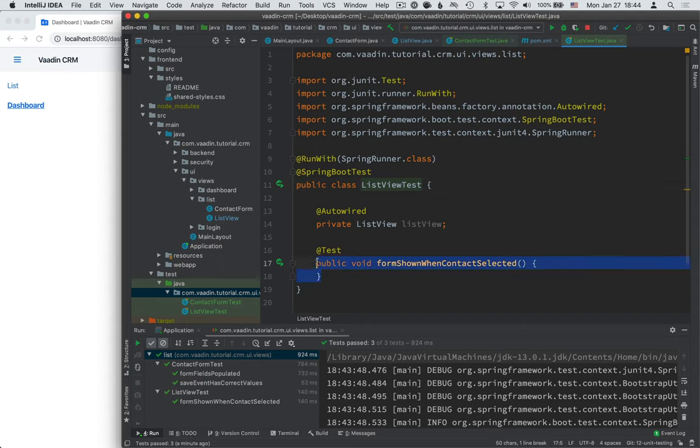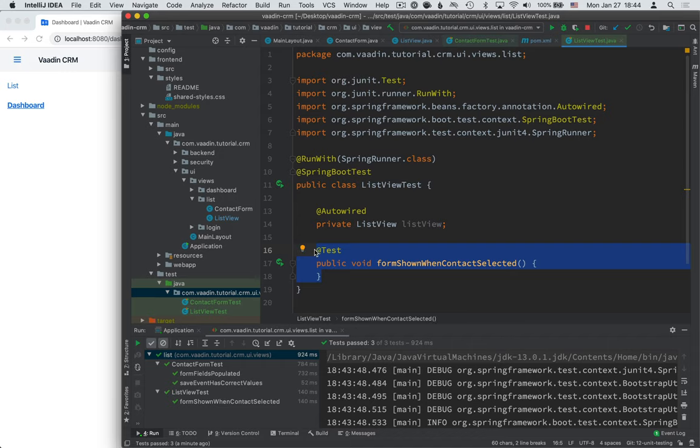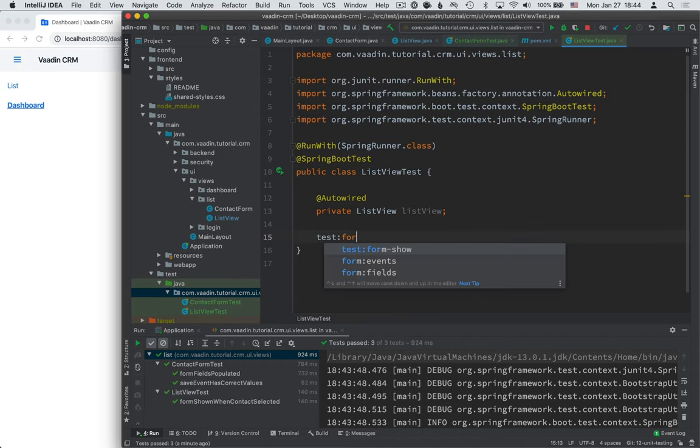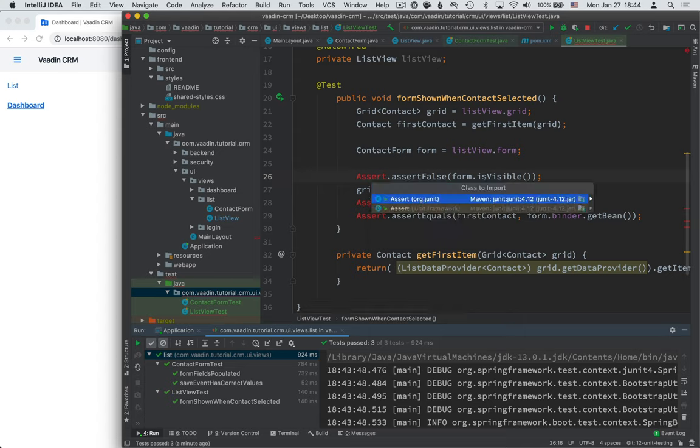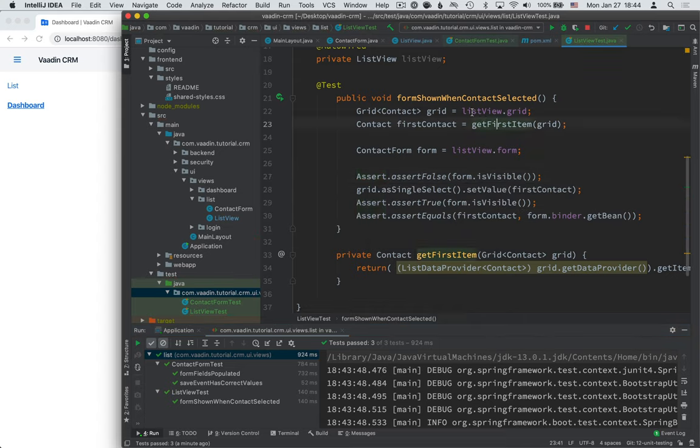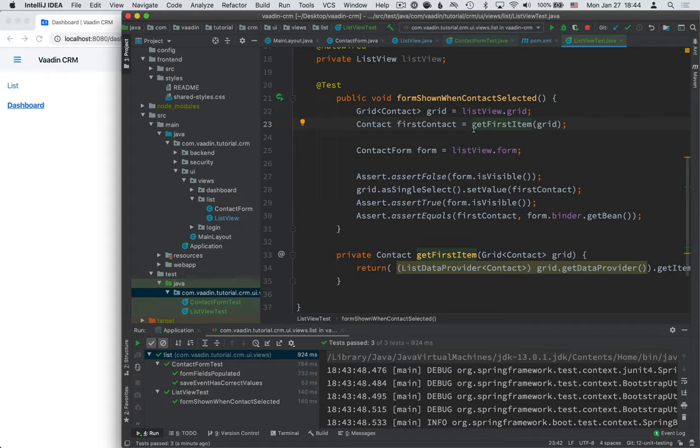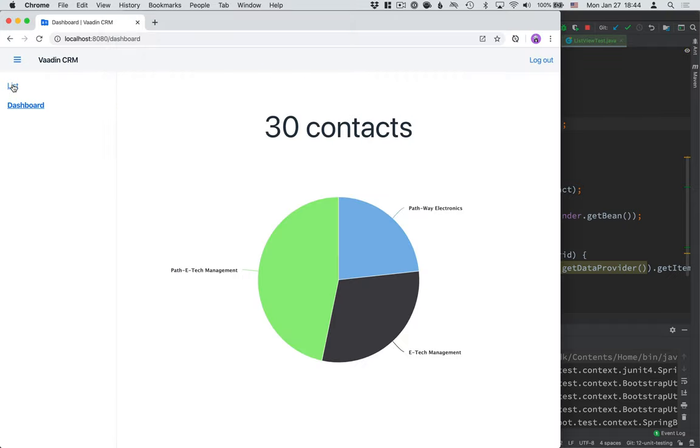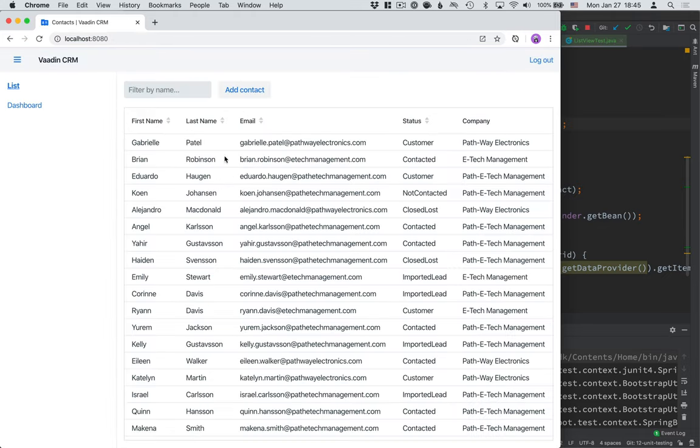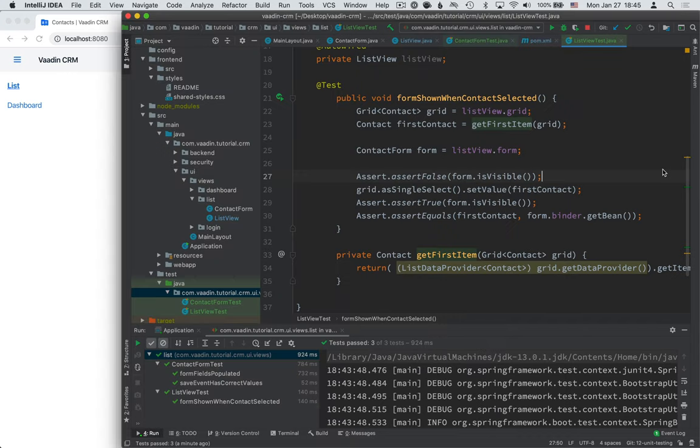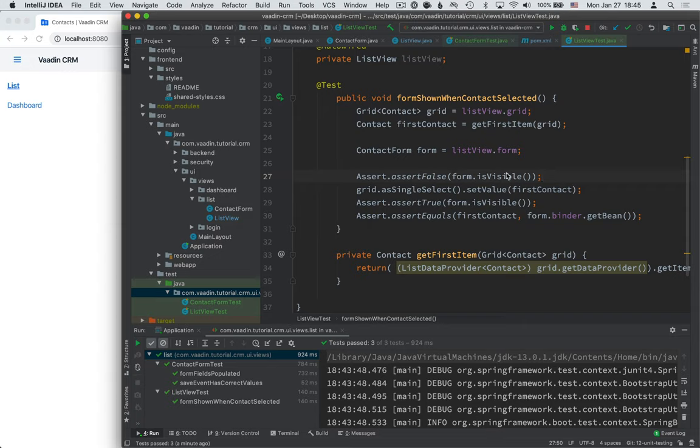Okay, so let's go ahead and implement this form shown test. And what we're doing here is first of all, we get hold of the grid from our ListView. Then we use this helper method here to get the first item in the data grid. So if we look at this, what we are doing is we're getting the first item here. Then we assert that when the ListView gets created, the form is invisible because we don't have a contact selected. We then select the first value and we verify that the form is visible.